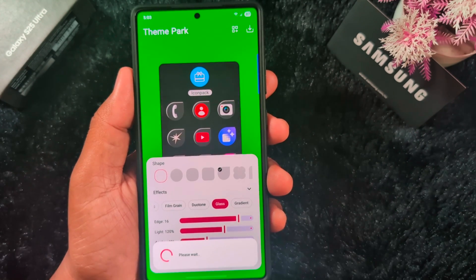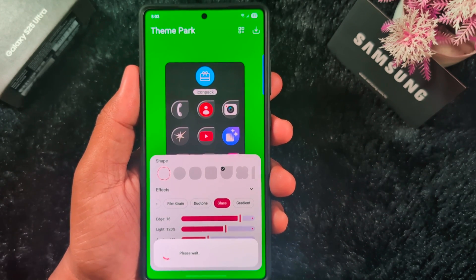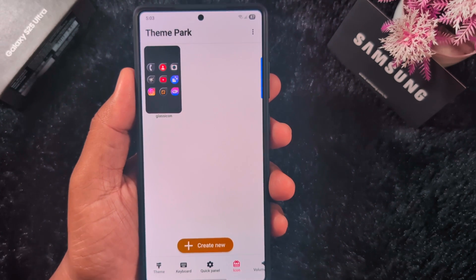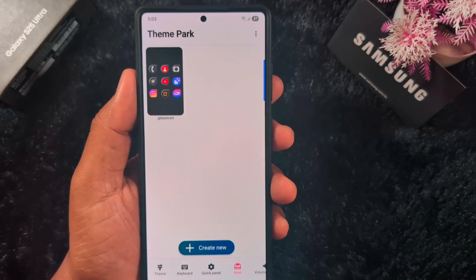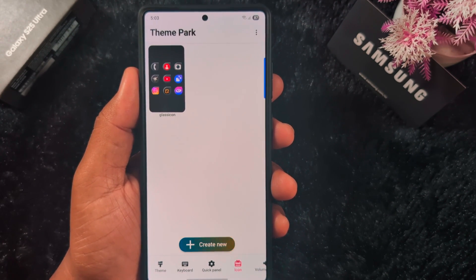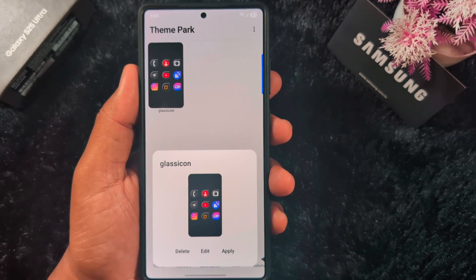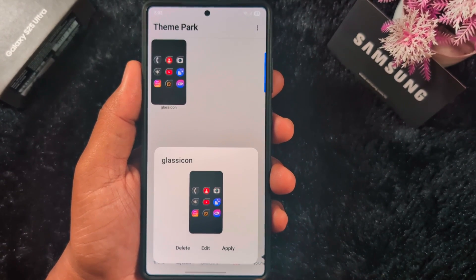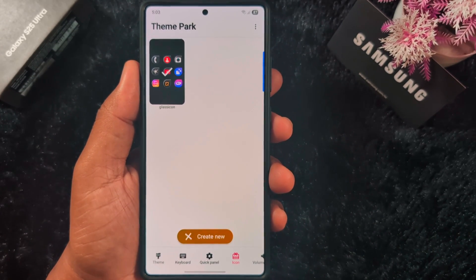Tap OK to confirm. Now it is downloading the glass icon pack on your Samsung device. Tap on the icon, then tap the Apply button to apply the glass icon pack on your Samsung device.